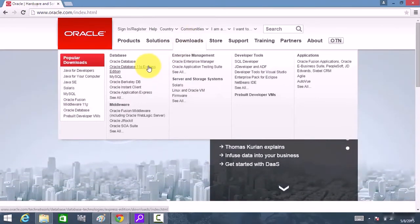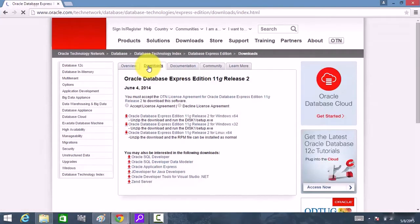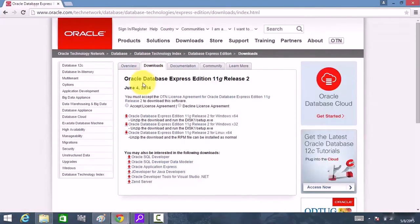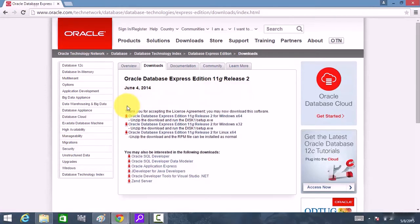Click on that link and you will be given a set of options. Accept the license agreement and download the database depending upon your operating system version.